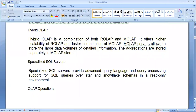The last category is the Specialized SQL Server. Specialized SQL servers provide an advanced query language and query processing support for SQL queries for star and snowflake schemas. These schemas are not designed to be handled with normal SQL queries, but in a specialized SQL server we can apply SQL queries over star and snowflake schemas in a read-only environment. So SQL queries, which were designed to be applied on simple tables, can be applied over star and snowflake schemas.